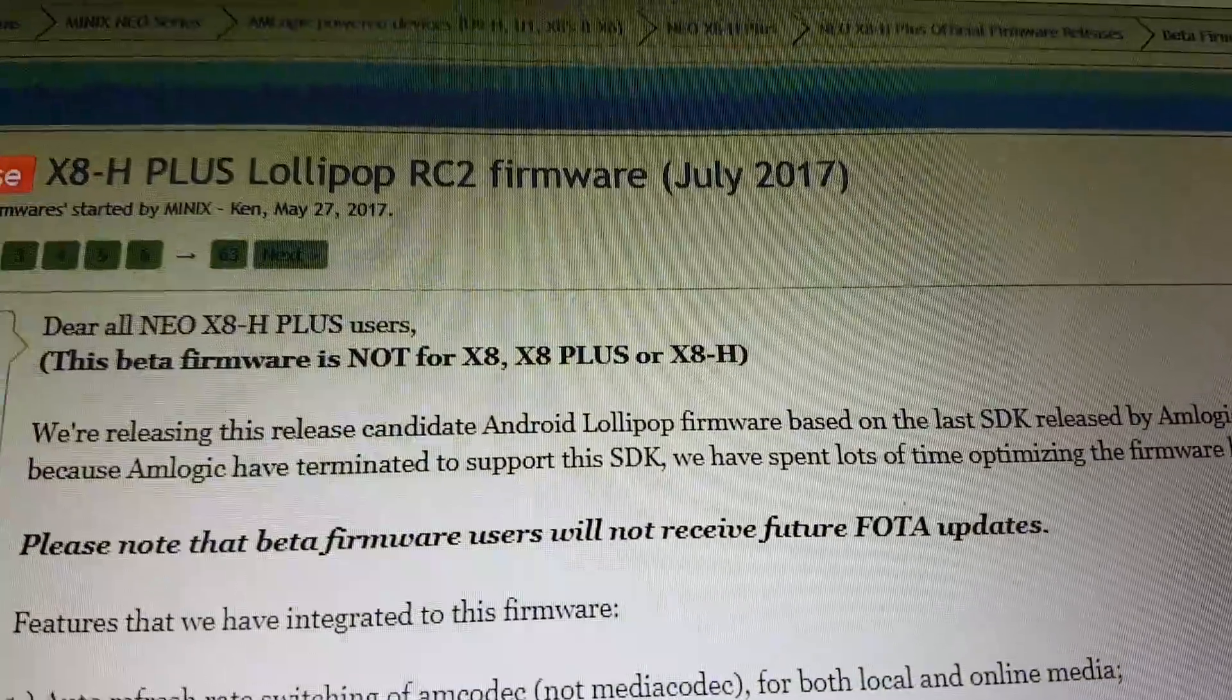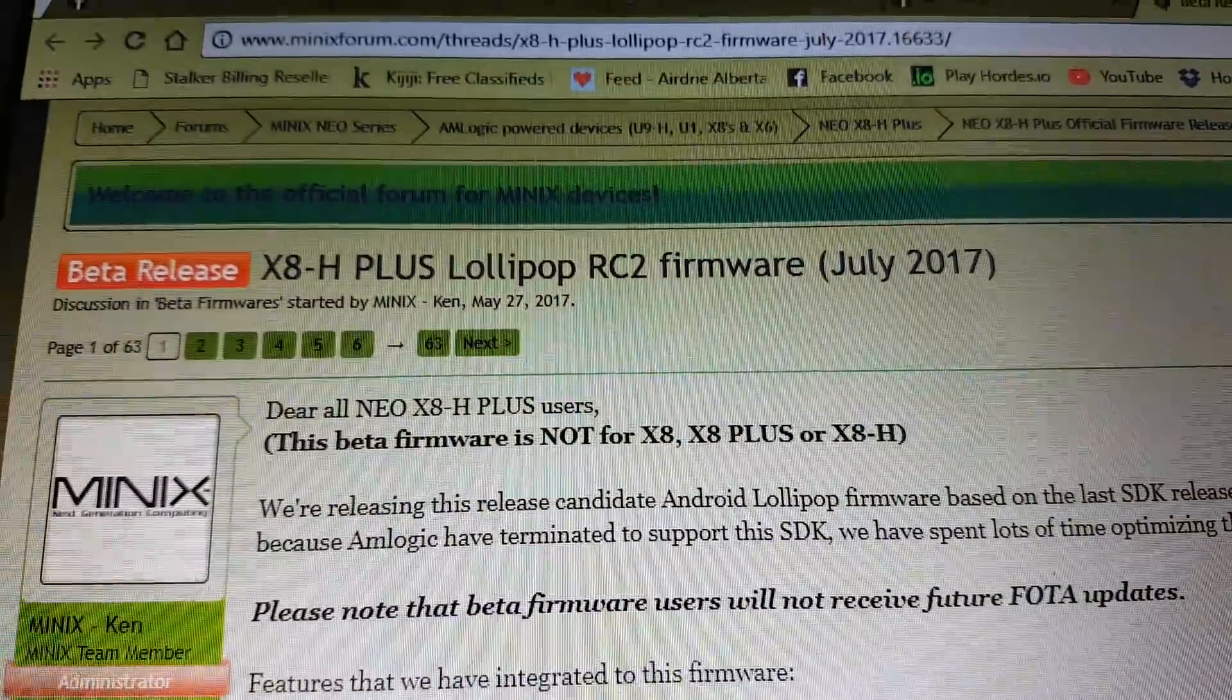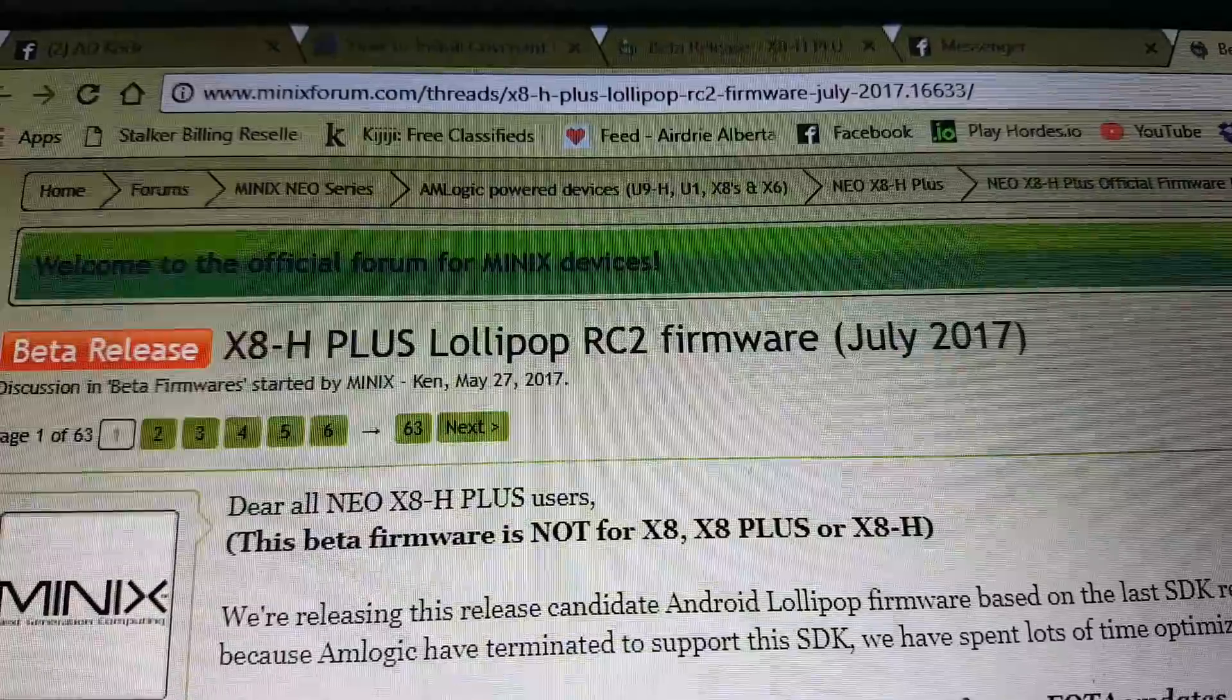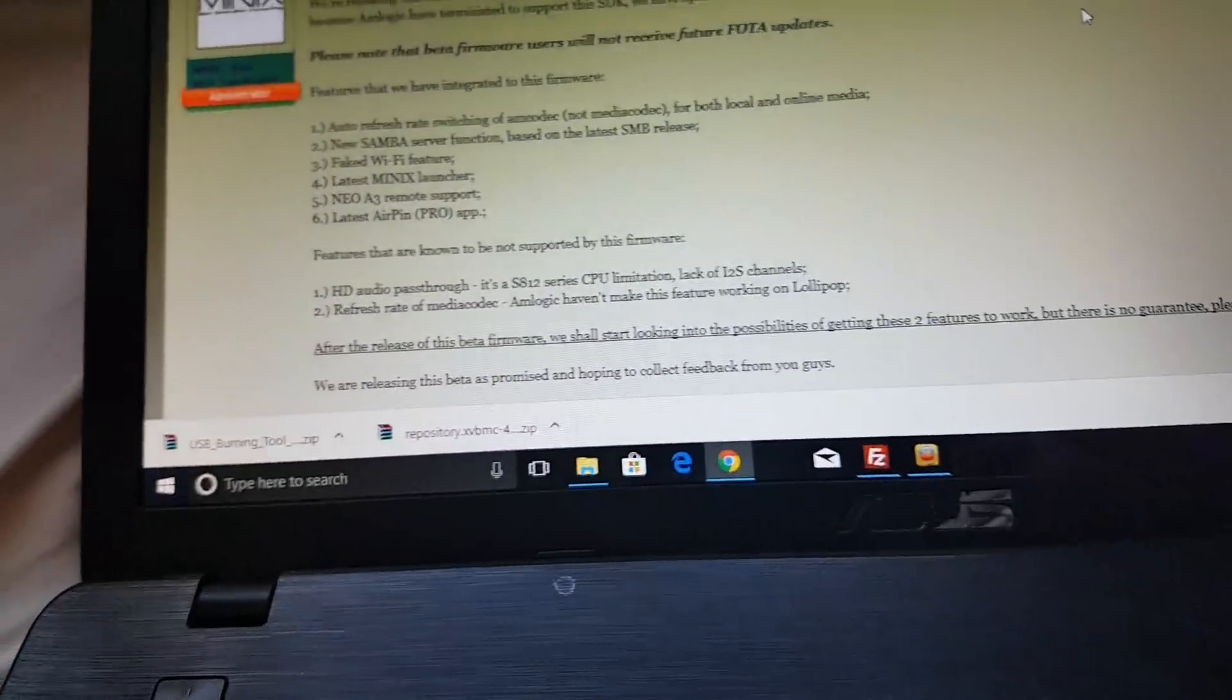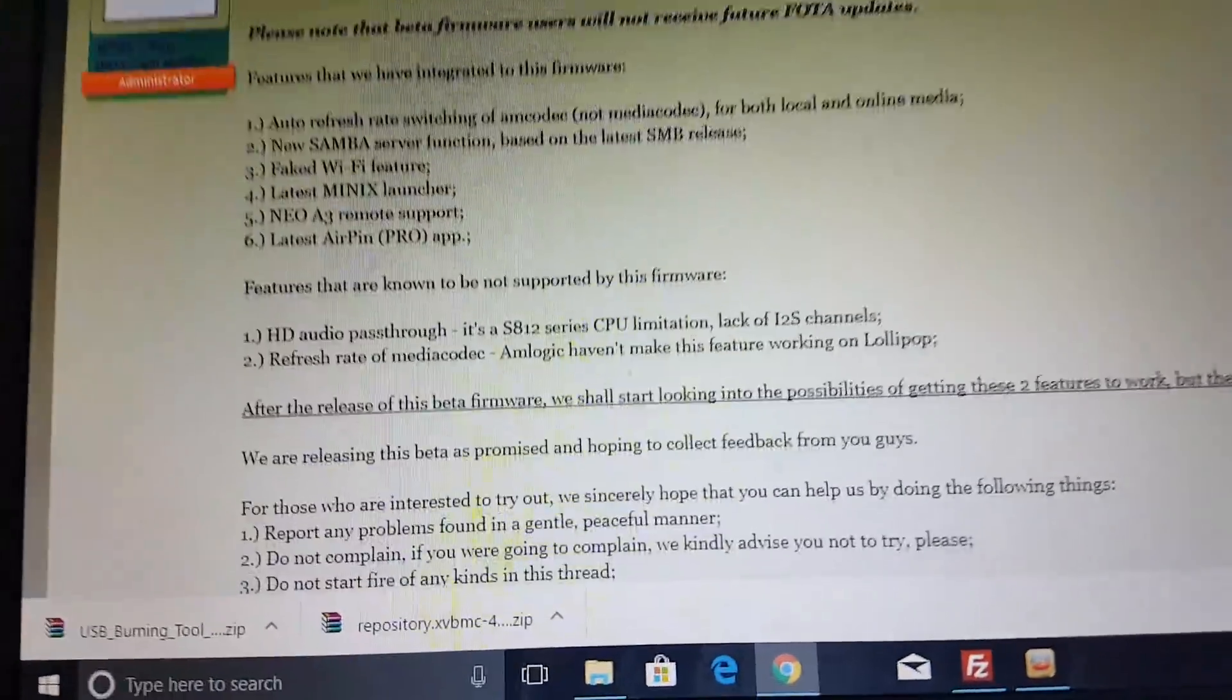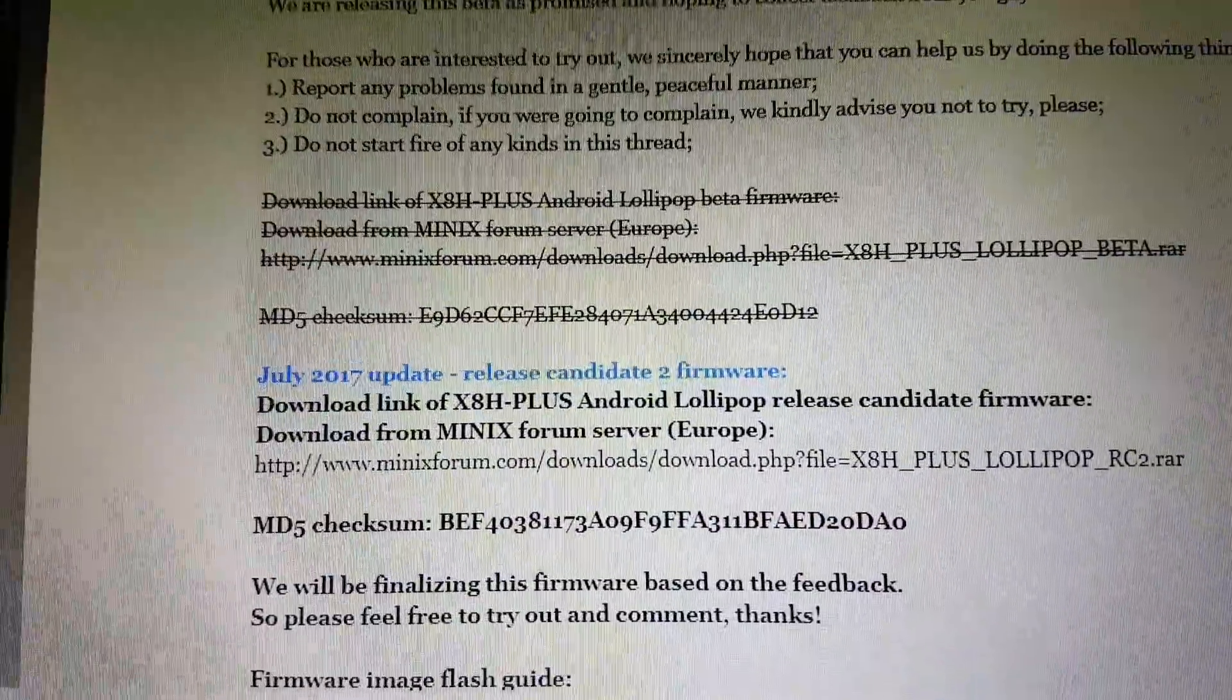Okay, we're doing the Minix X8H Plus. You're going to go to the website that I talked about at the Minix Forum, and you're going to download the file.